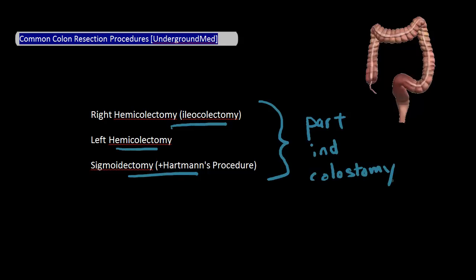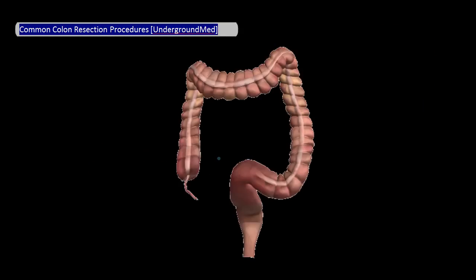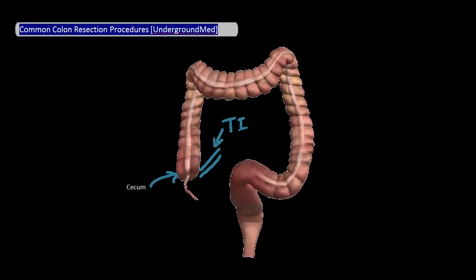Before we start, let's do a quick review of colon anatomy. Remember that the small bowel terminates at the terminal ileum, after which you reach the colon, also known as the large bowel. First is the cecum of the large bowel, followed by the ascending colon.